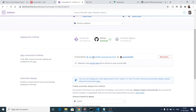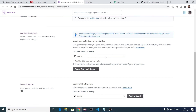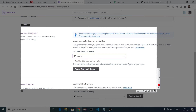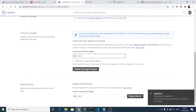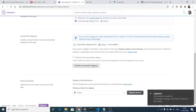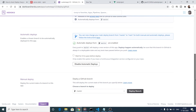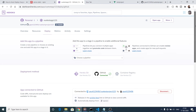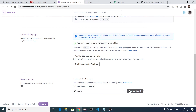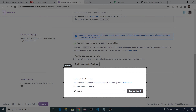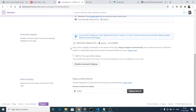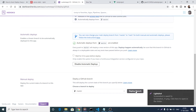You can see it is now connected to your repository. You can choose which branch to deploy - only the master branch is present. Now the important option is to enable Automatic Deploys - click this option. This means every time you push changes to GitHub, Heroku will automatically redeploy your application.